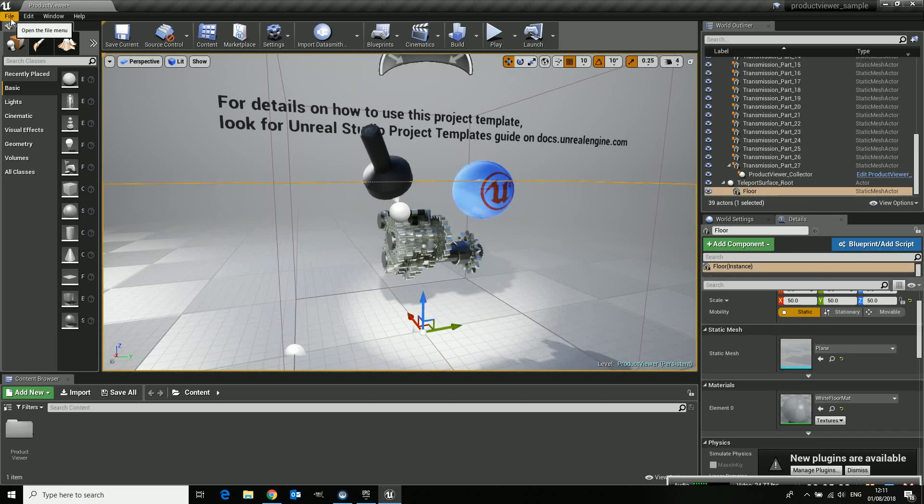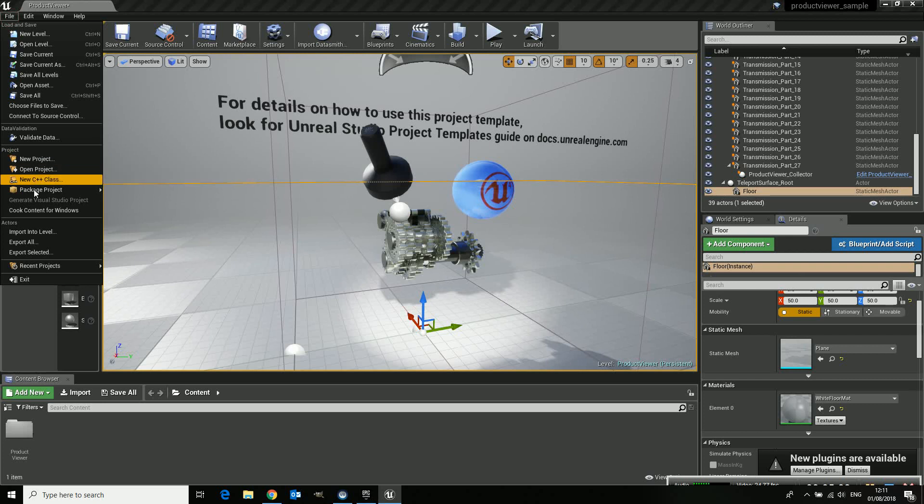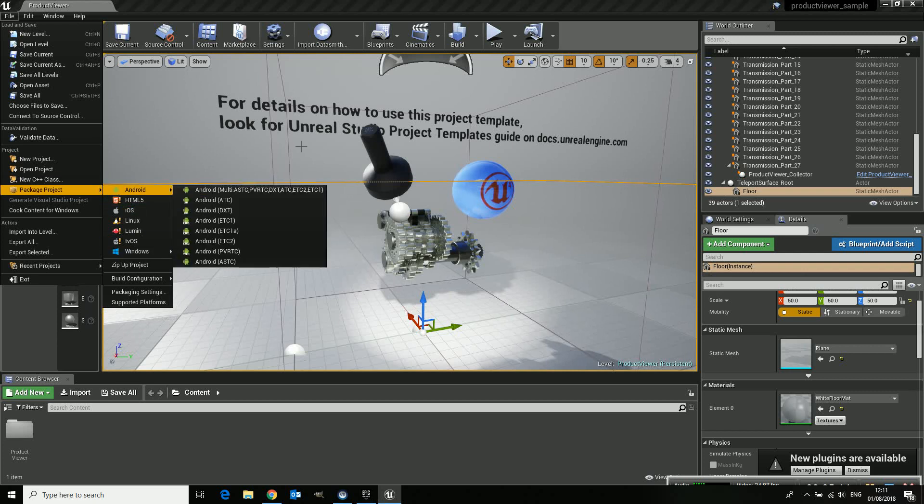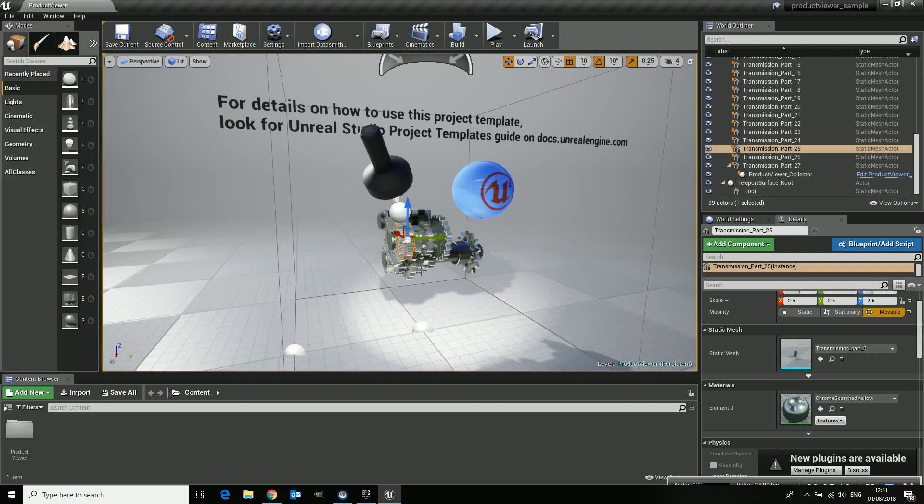In the end you want to publish your package, your project and you can do it in Windows for instance or in all the other options which Unreal gives you.